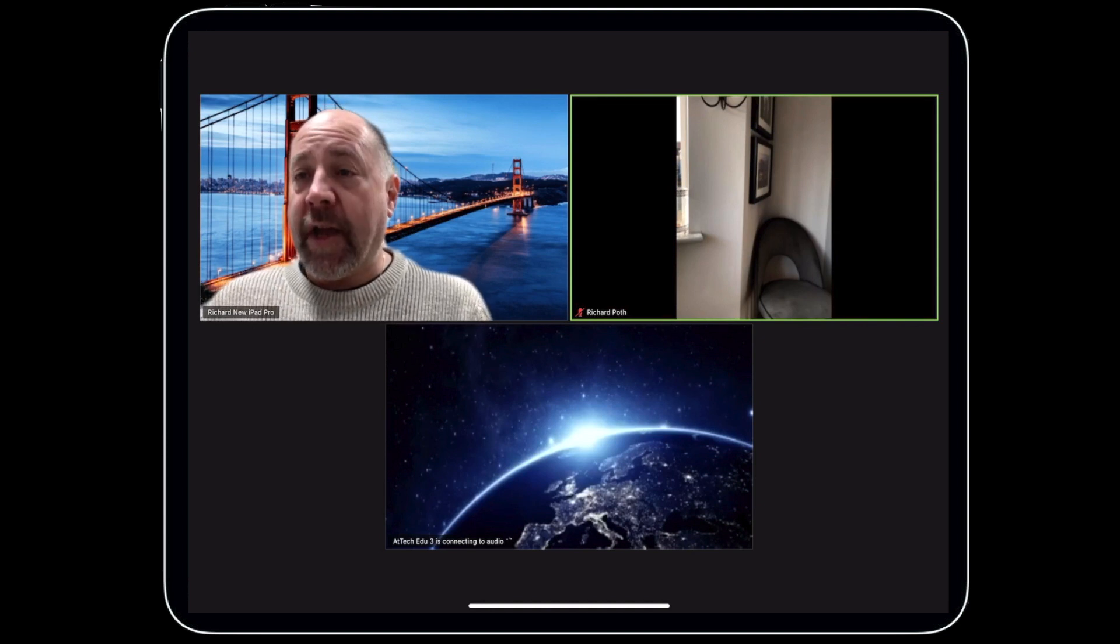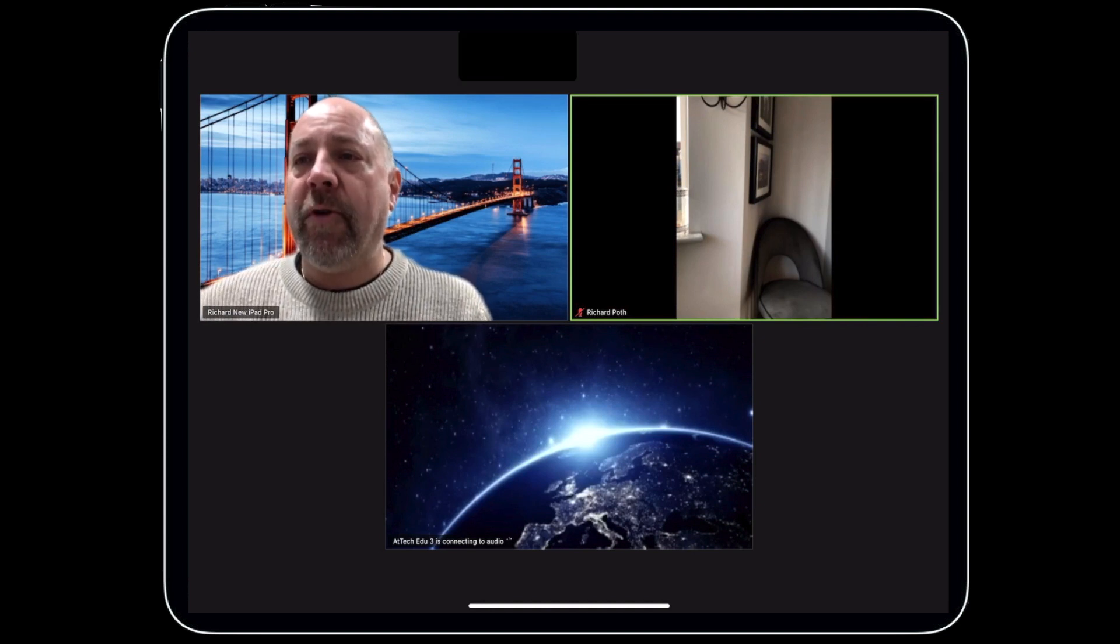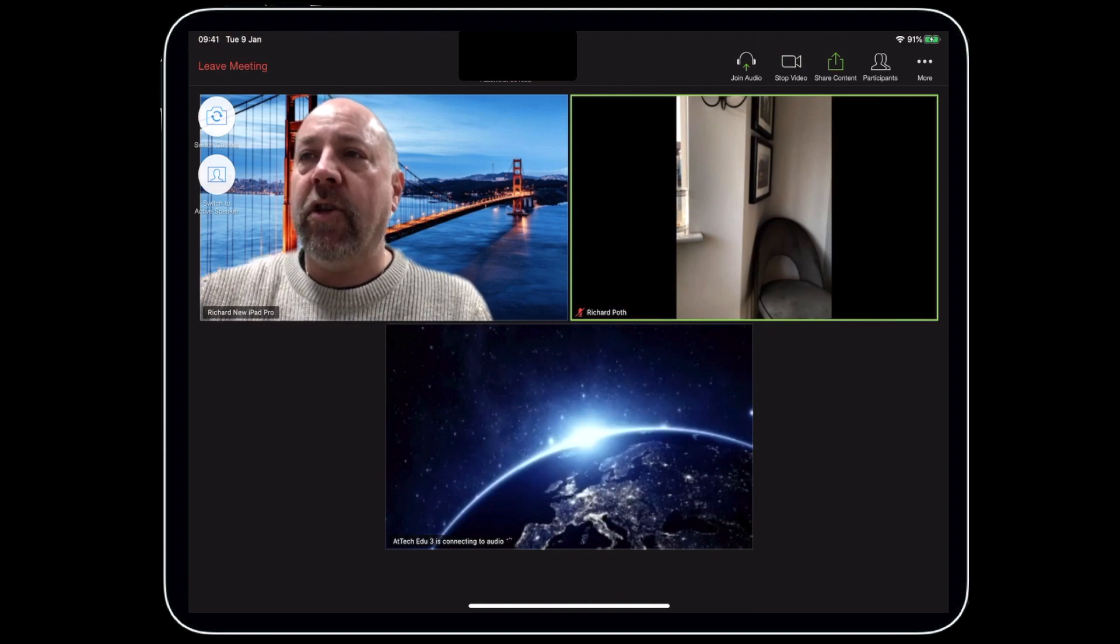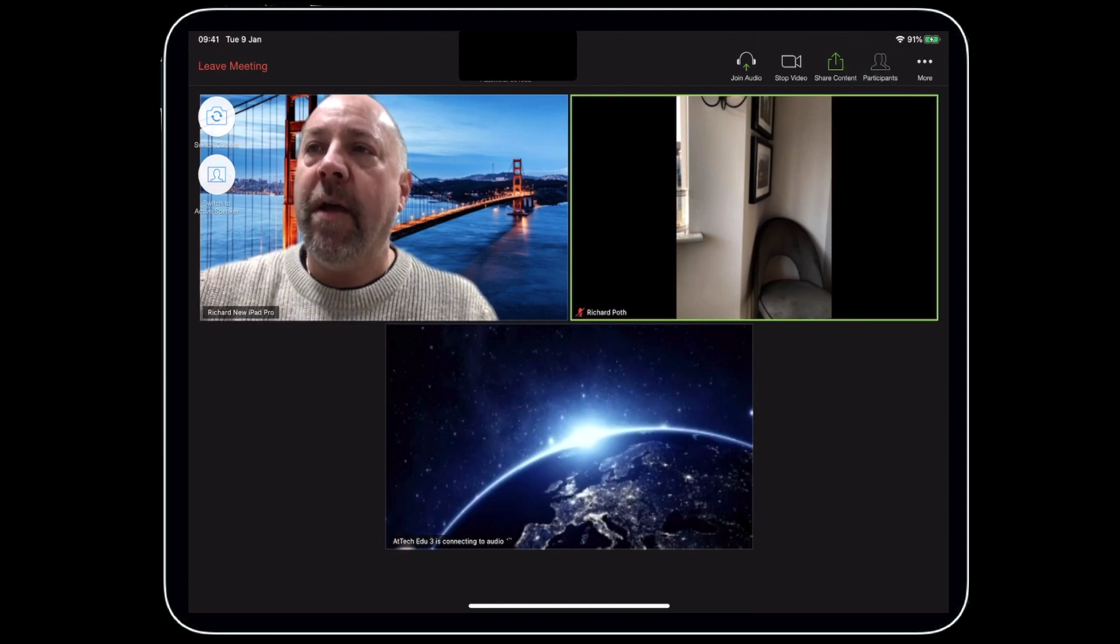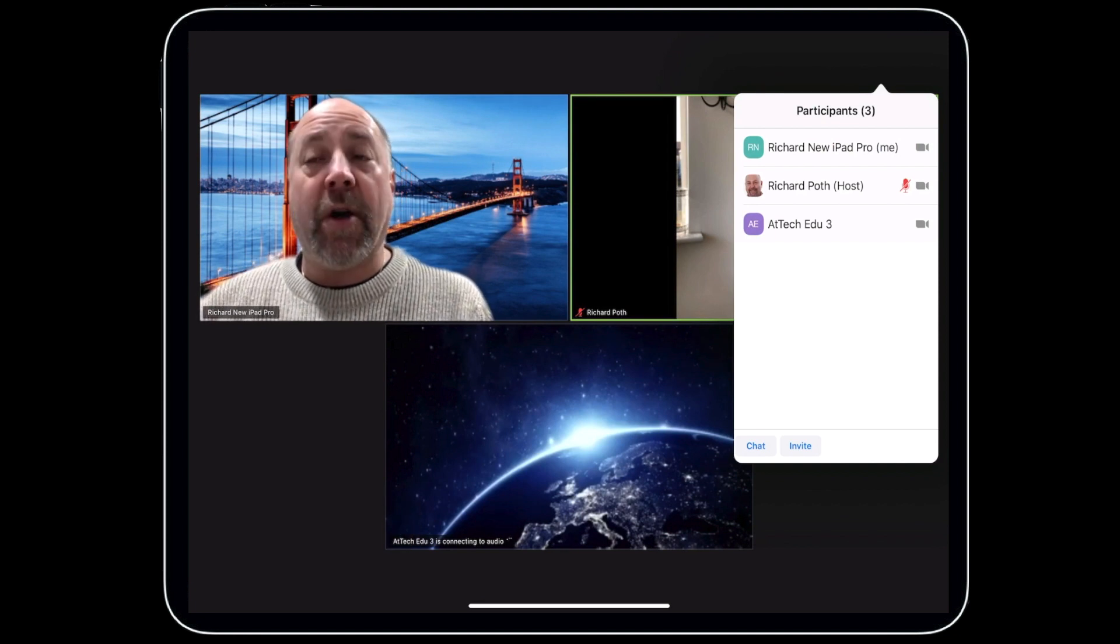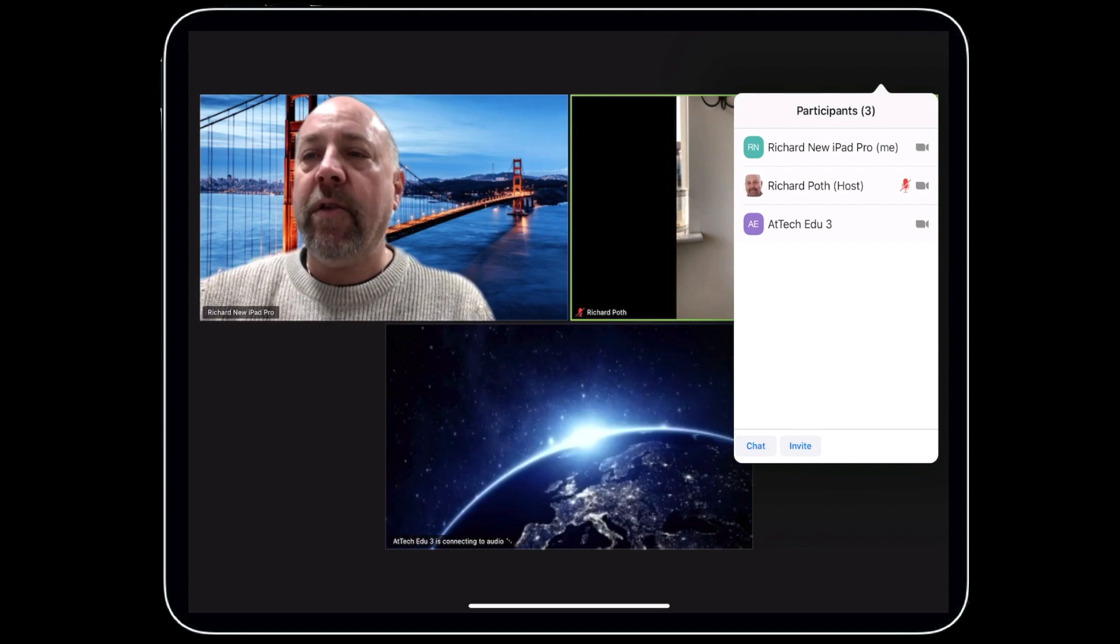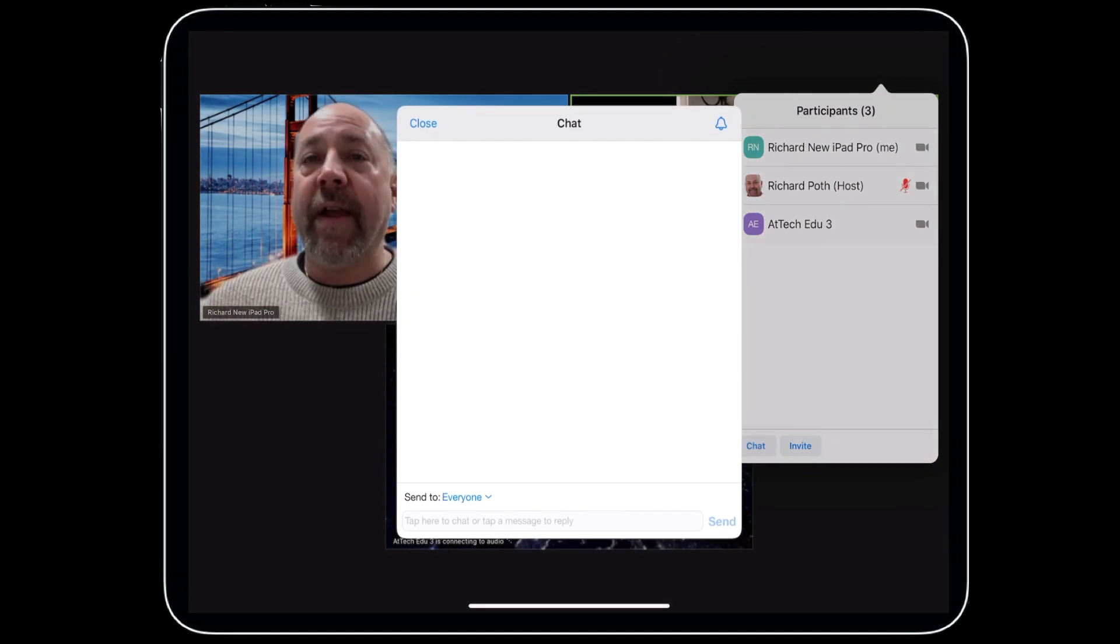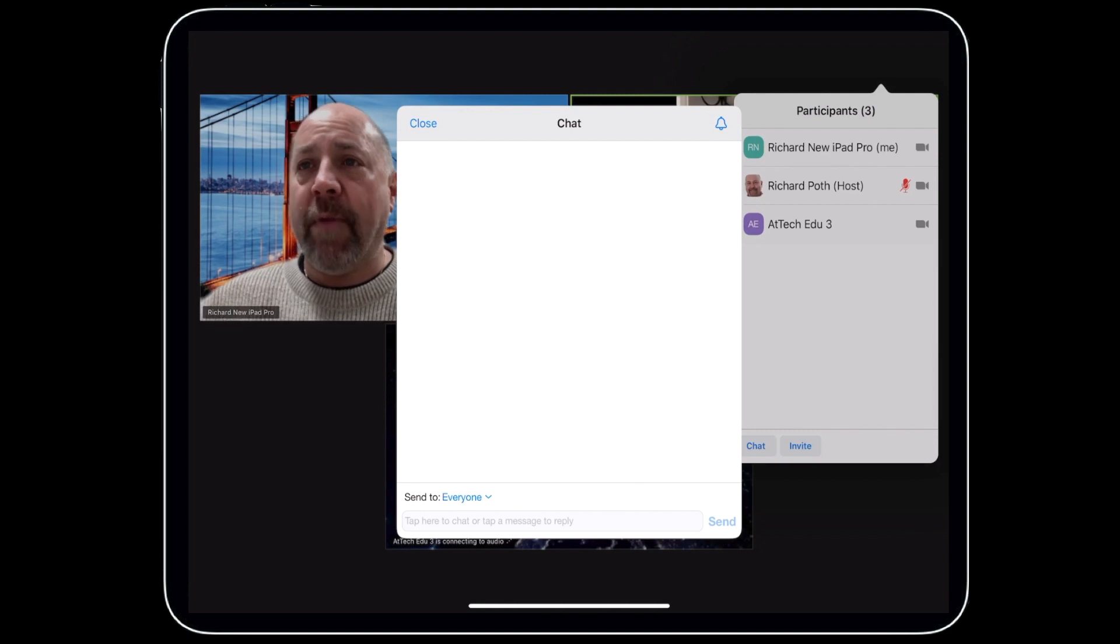Now let's have a look at some of the other features we've got. If I tap on the screen, I've got this option to look at the participants, so I can tap on participants in the corner. I can see everybody that's participating in my meeting. I can also tap on chat, and then I've got a chat window here where I can send chat messages to everybody in my meeting.